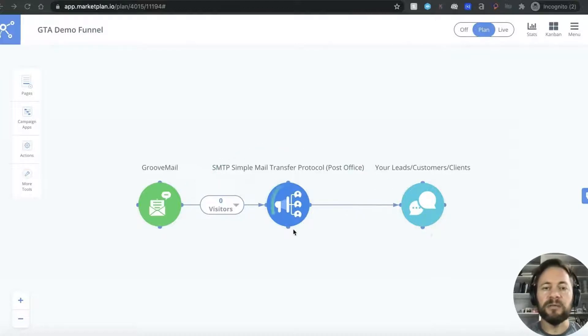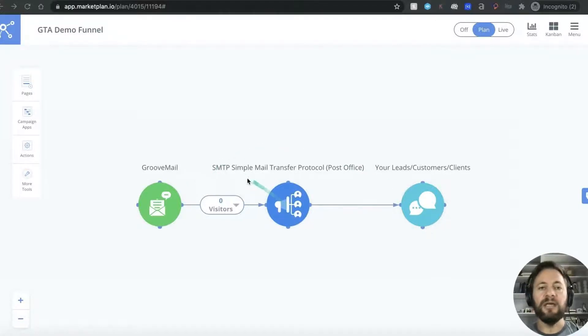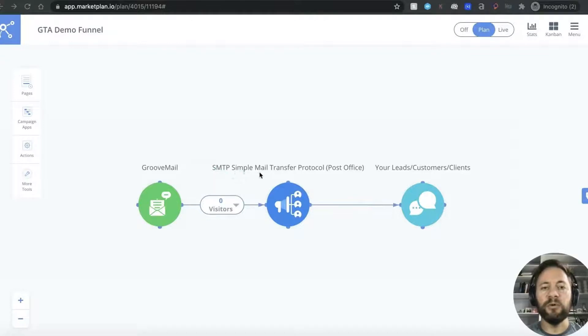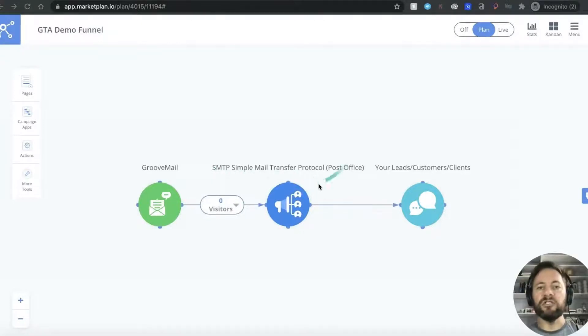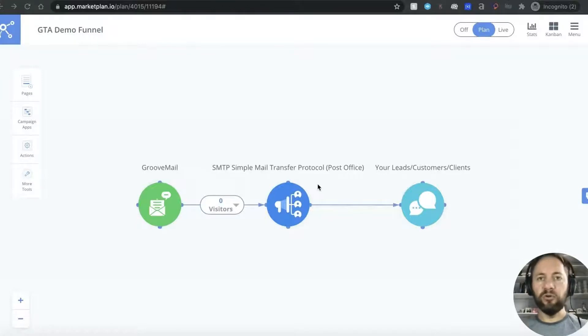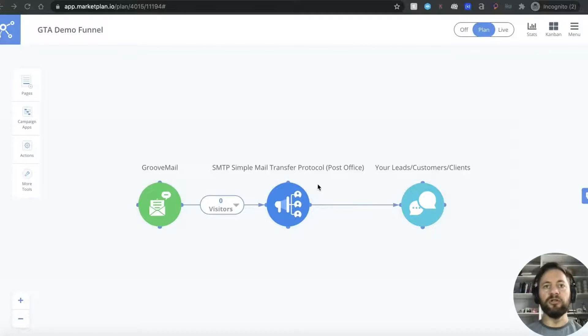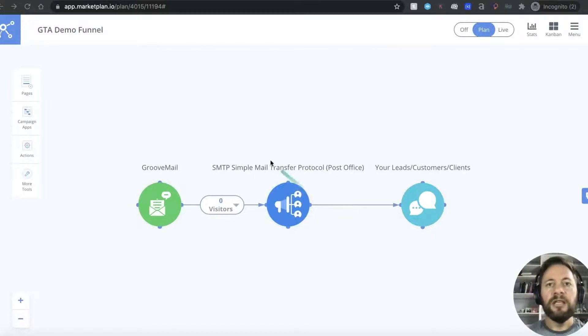Now you need some sort of delivery system for that and that's what we call an SMTP which is a simple mail transfer protocol. I like to just term it as a post office. You've got loads of letters to send out. The post office sends them out to your leads so it's probably the easiest way of understanding it.